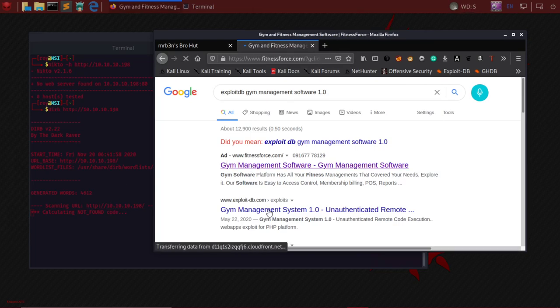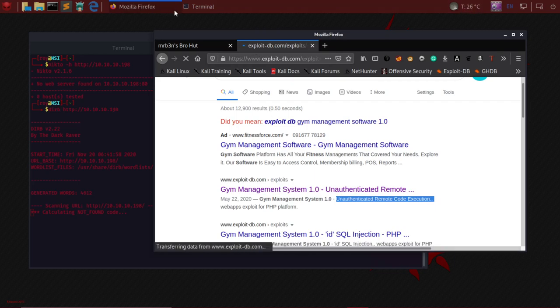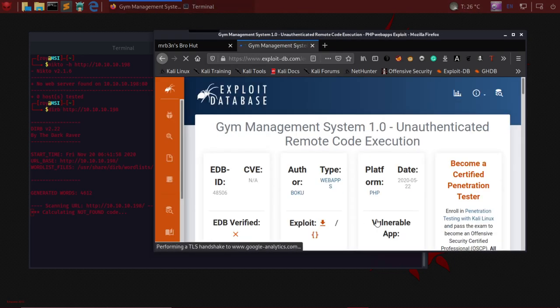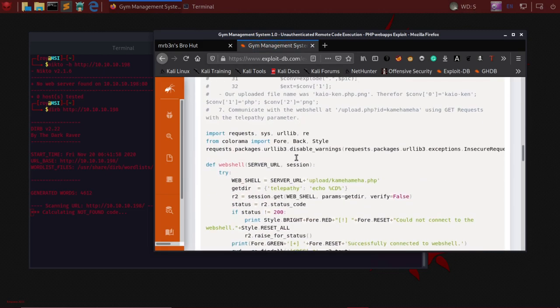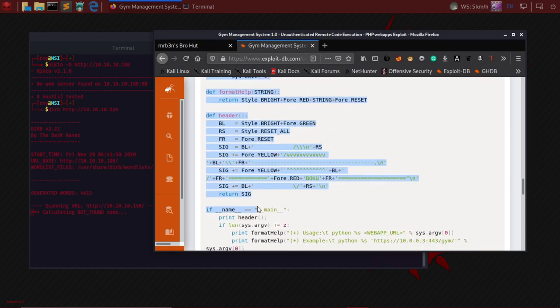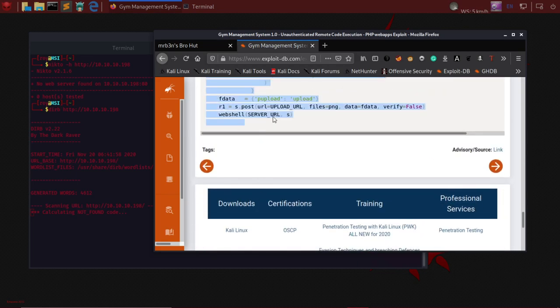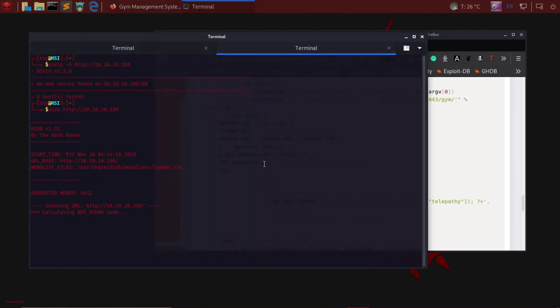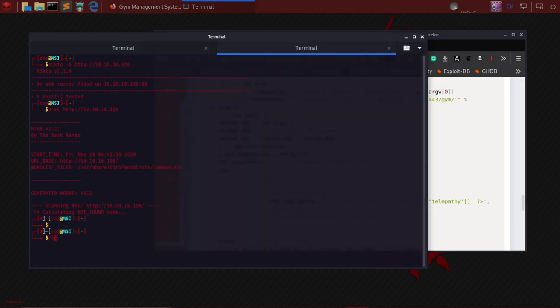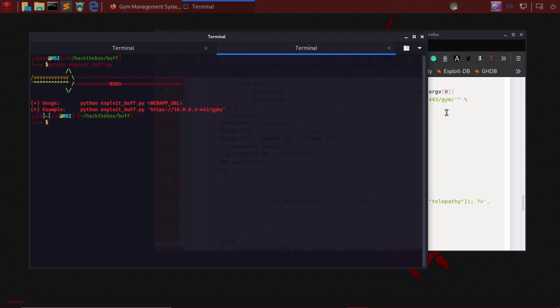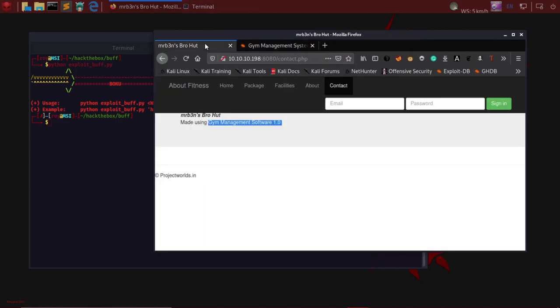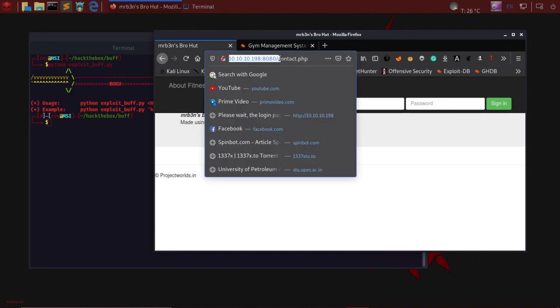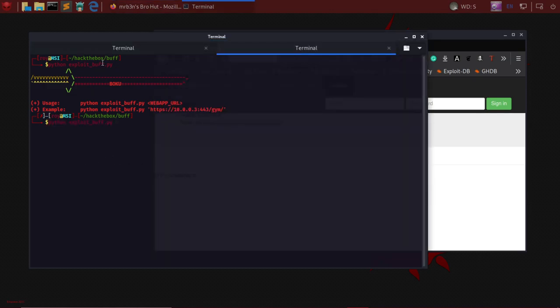On exploit-db we see an exploit for unauthenticated remote code execution. We have a remote code execution exploit here. I have already downloaded this exploit, so I'll simply go to cd hack the box buff. If I do python exploit_buff.py, I'm running this exploit. I would first have to find out the IP address - it's given here so I can simply copy and paste it.